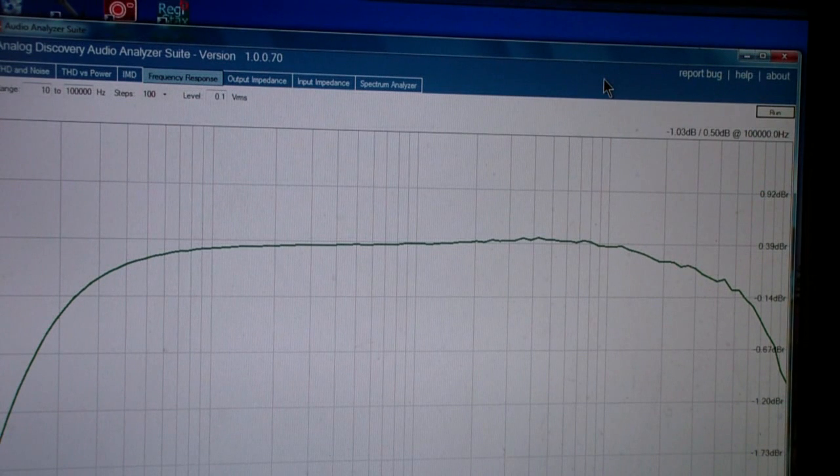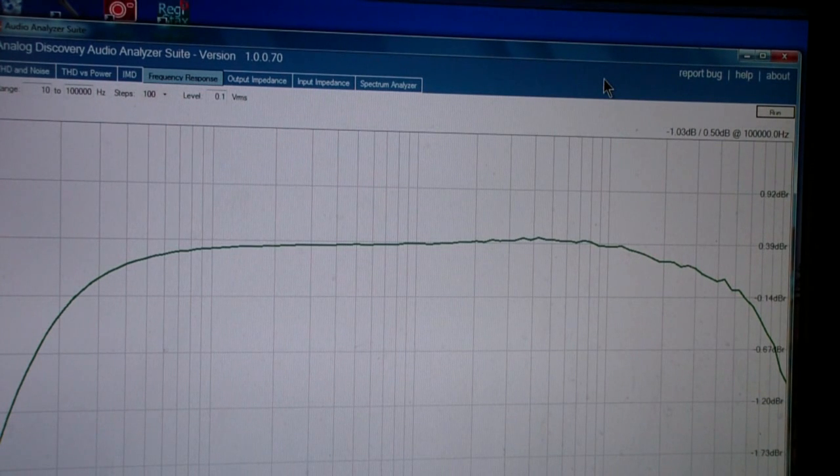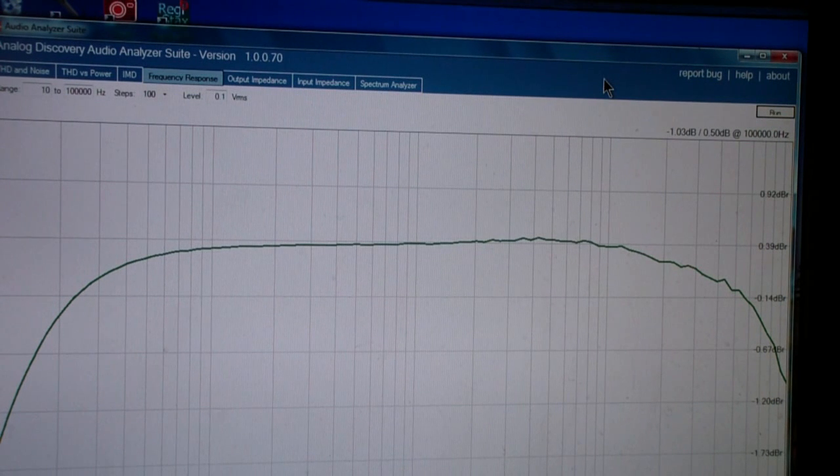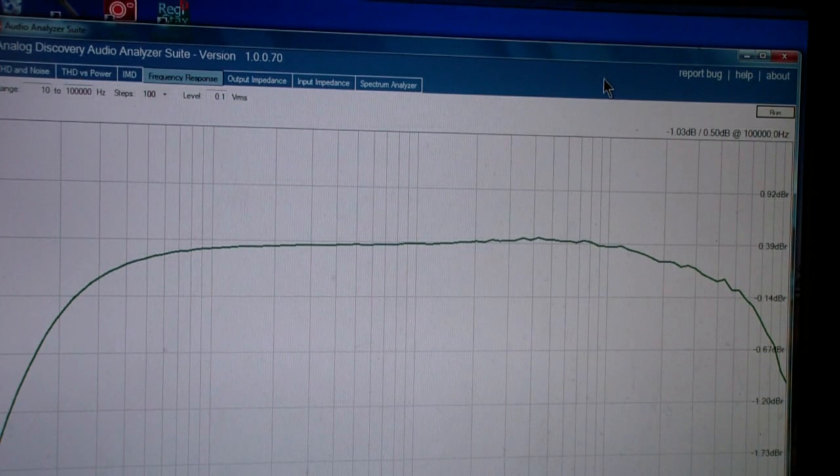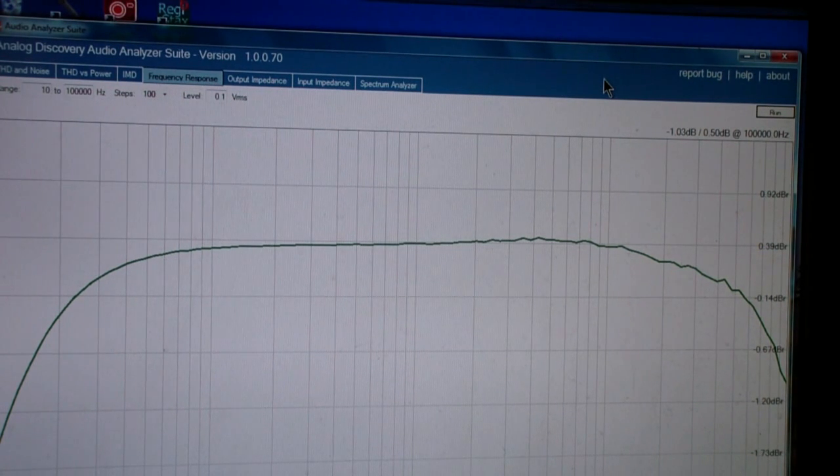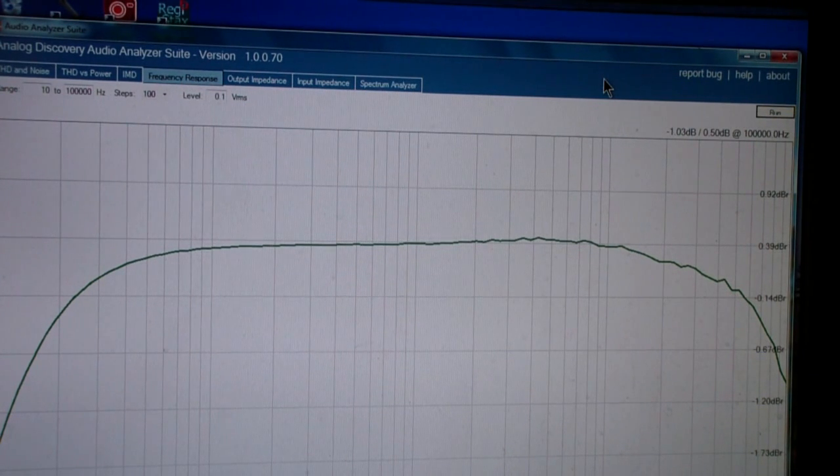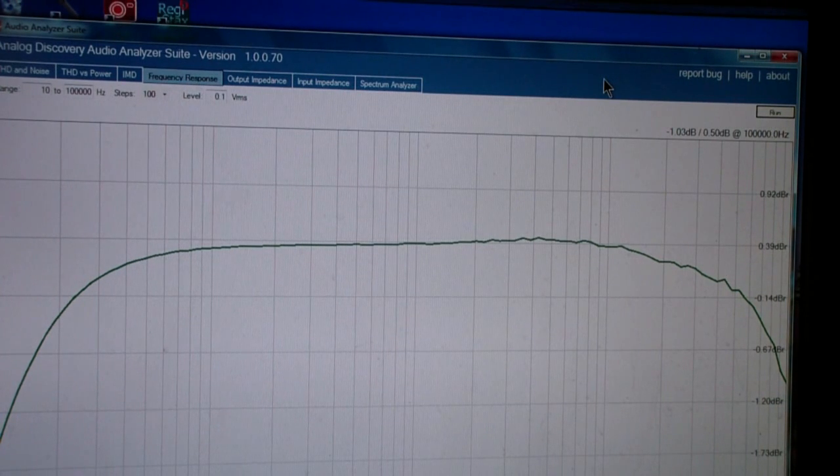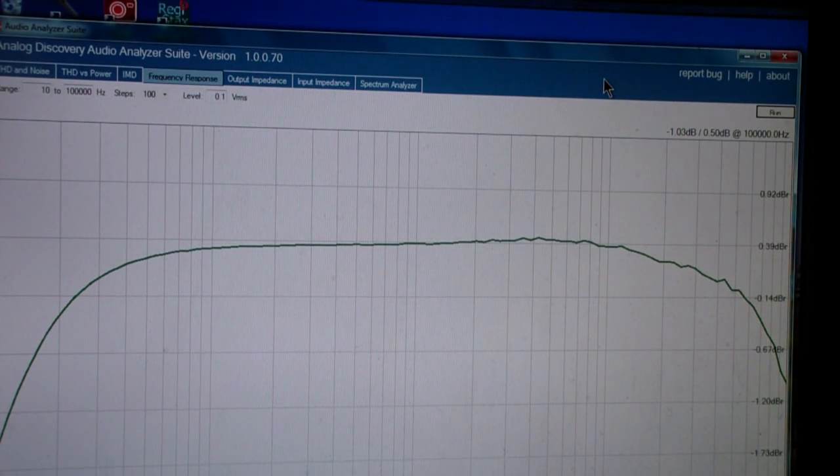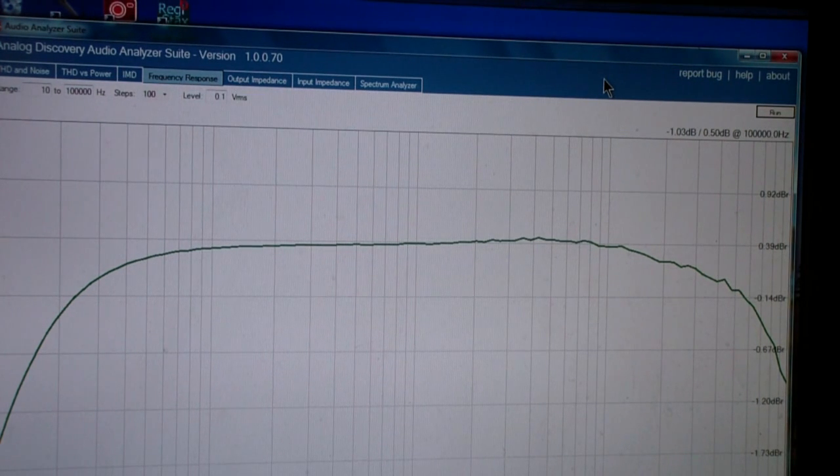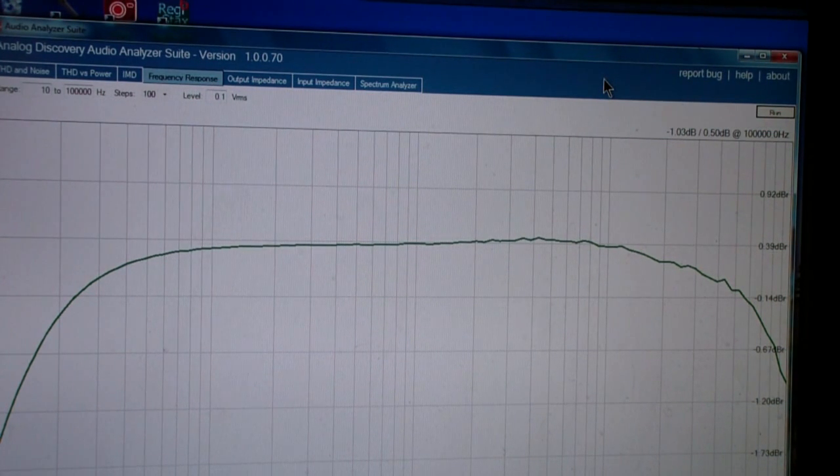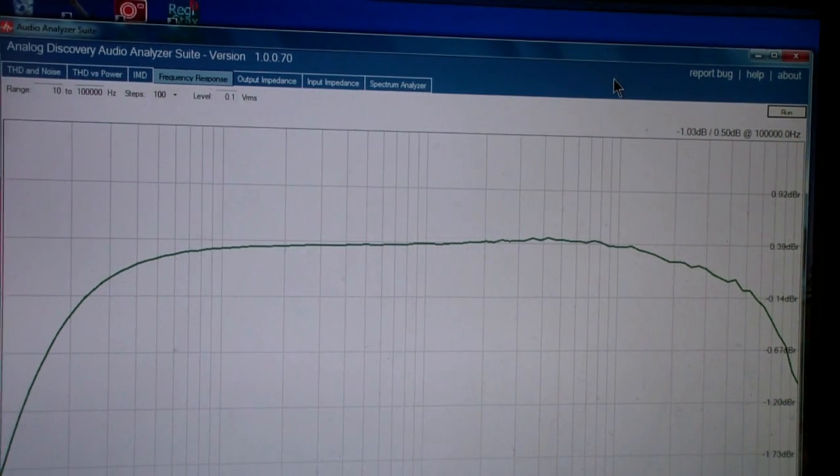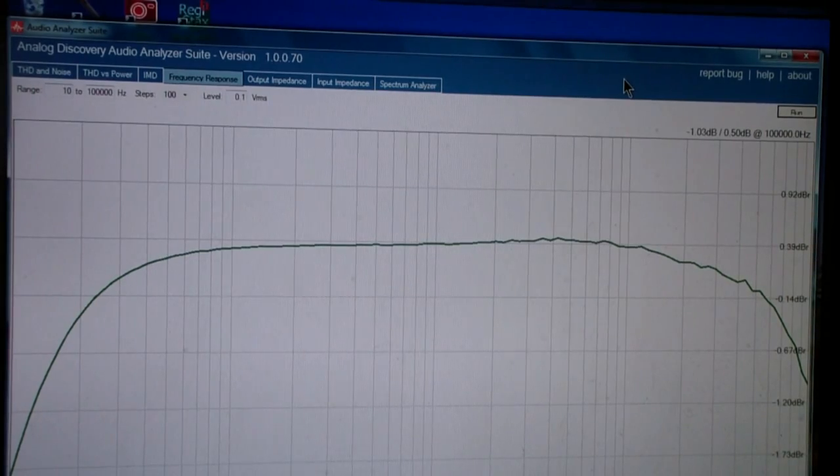Another thing that I noticed is I had been using the power supplies in the analog discovery to power the circuit. And you may recall in part one I featured that as a new possibility with the analog discovery too. Well it turns out that I cannot find a way to turn on the power supplies of the analog discovery without loading waveforms. And if you load waveforms you cannot run the analyzer suite. In other words they're mutually exclusive. You have to get out of the waveforms program before you get into the analyzer suite. Now I frankly expected that. But what it has meant is that I have had to change to my own power supplies.